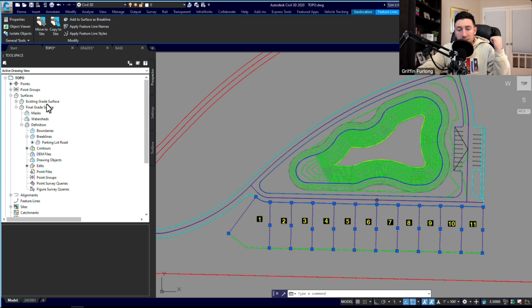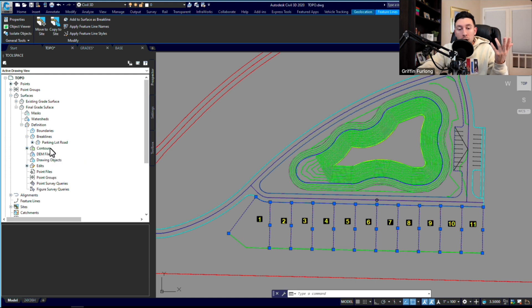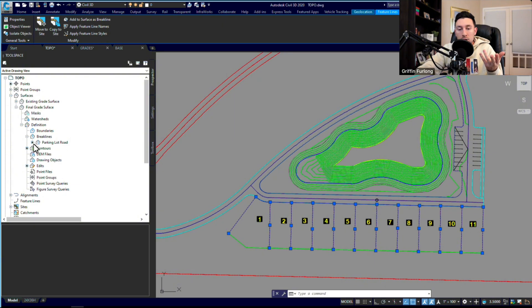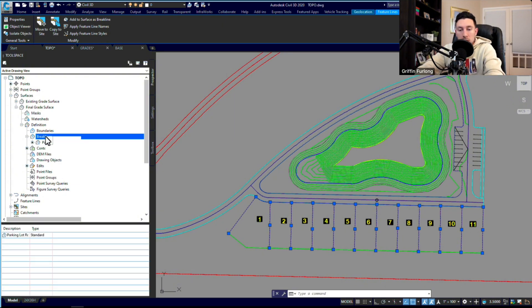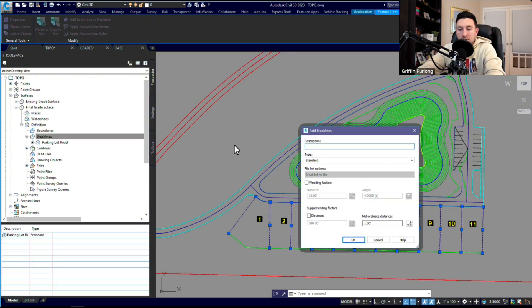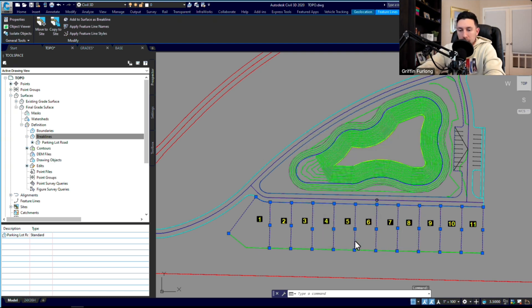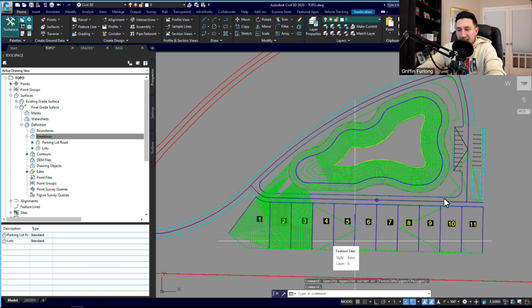In that first video, I showed you how to define an existing surface with points, and then I also showed you how to use some polylines to add contours to the surface. Now I'm showing you how to add all of these as breaklines. So I'm going to right-click breaklines and maybe I give it a nice name called 'lots.'